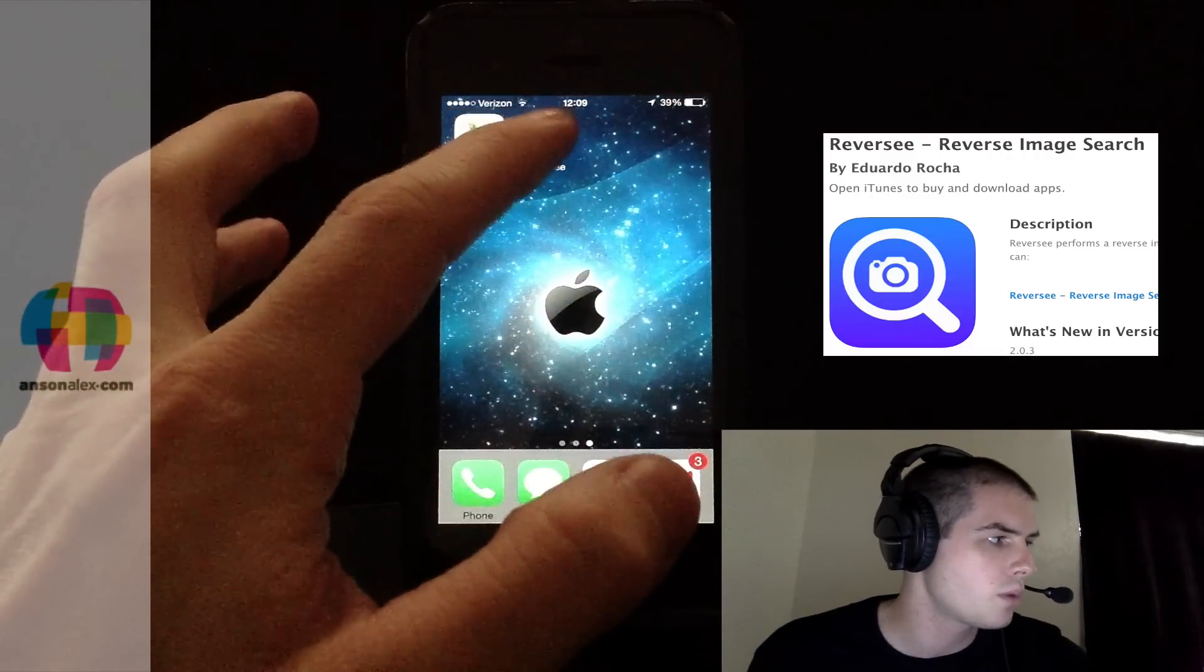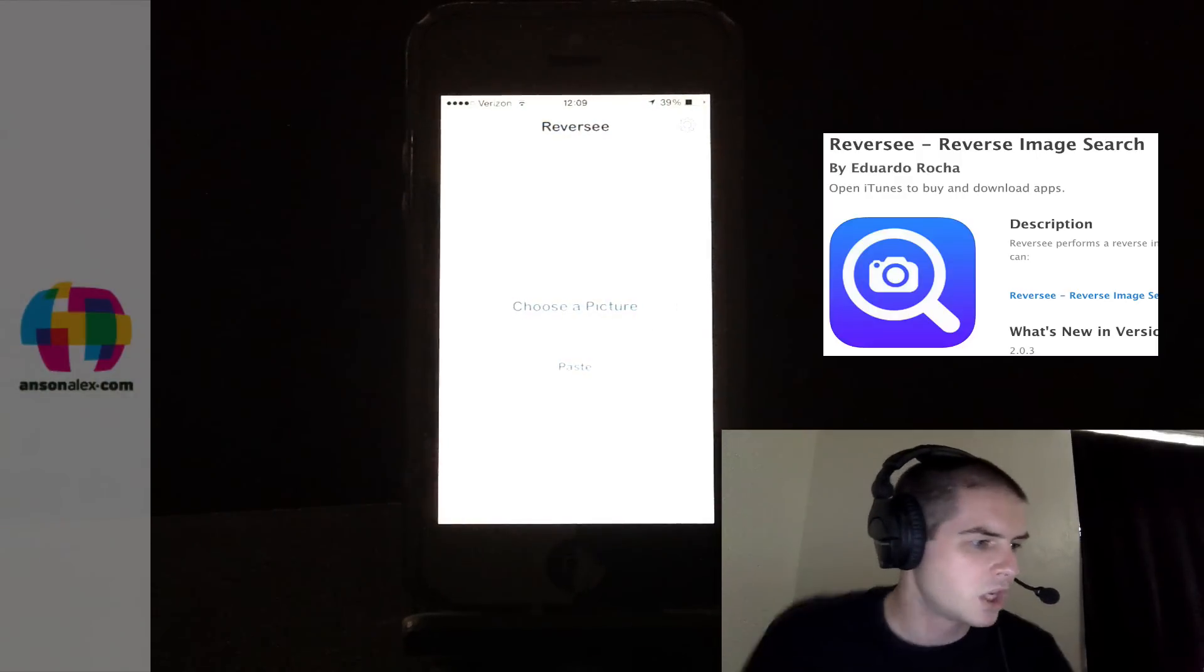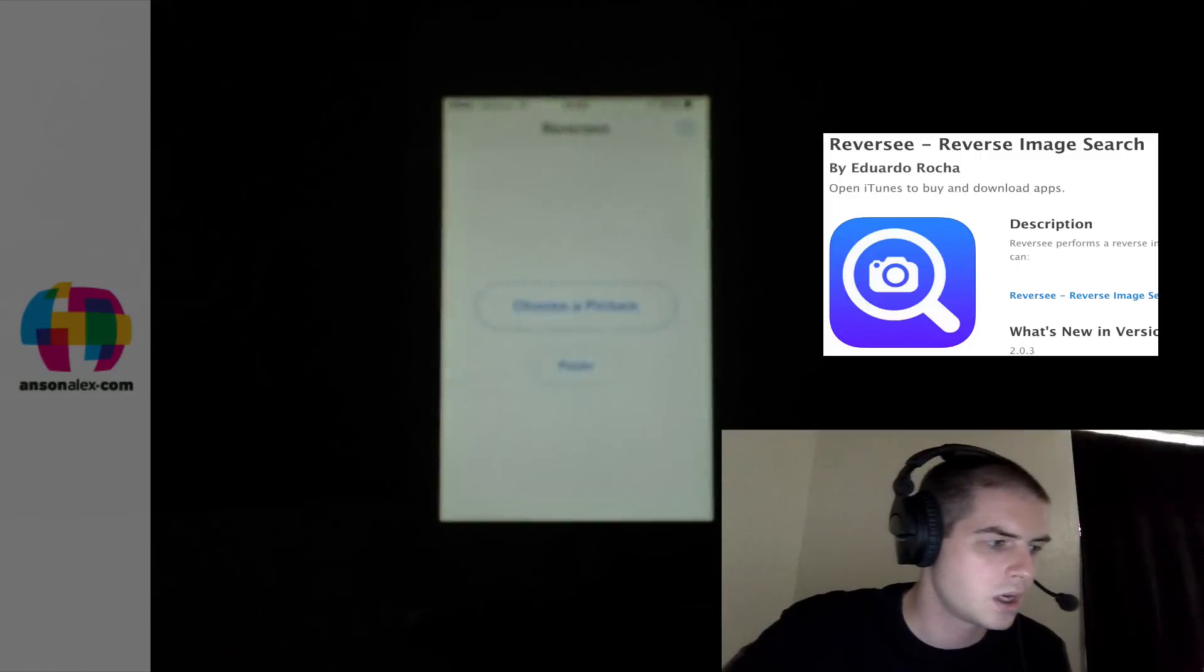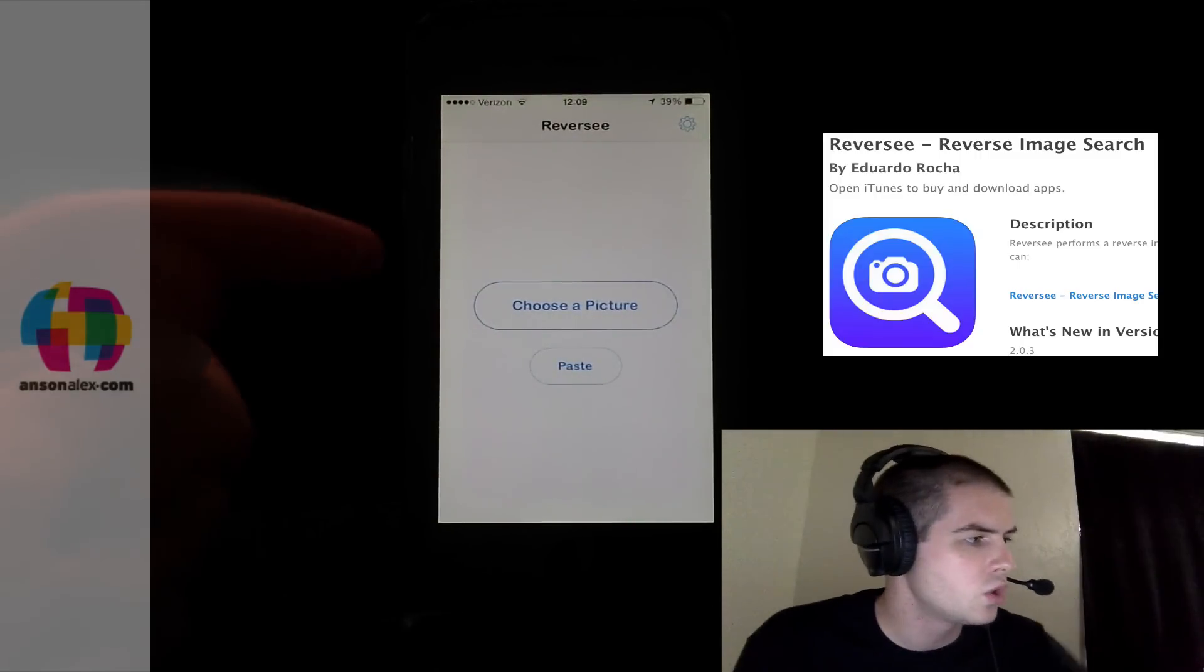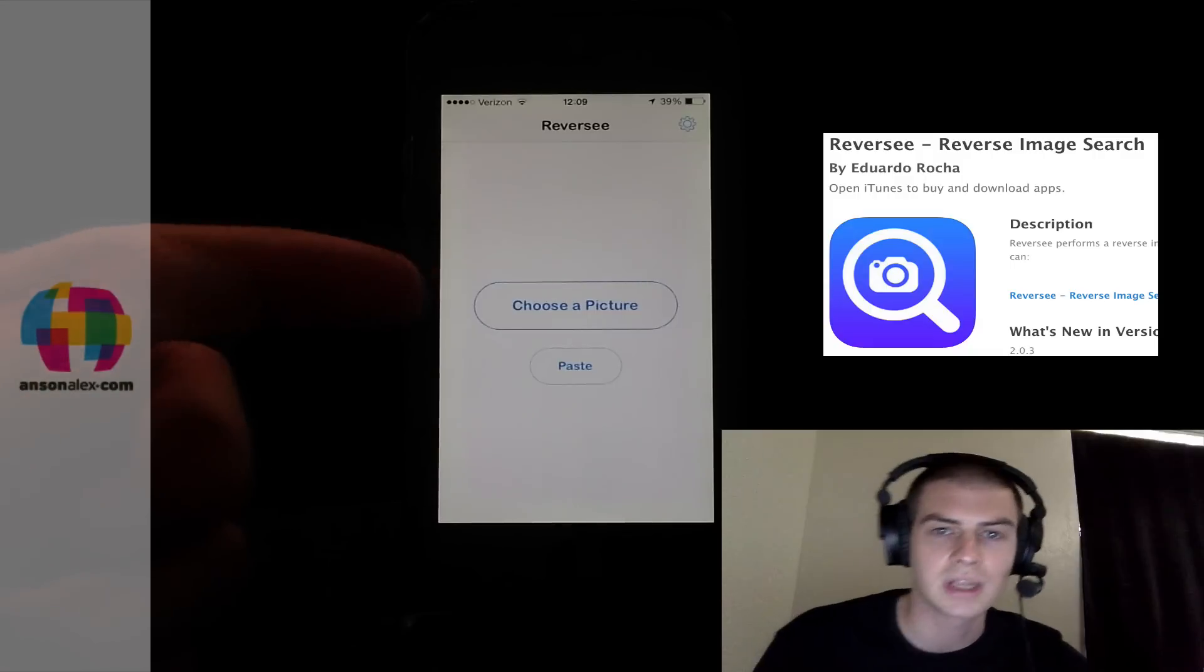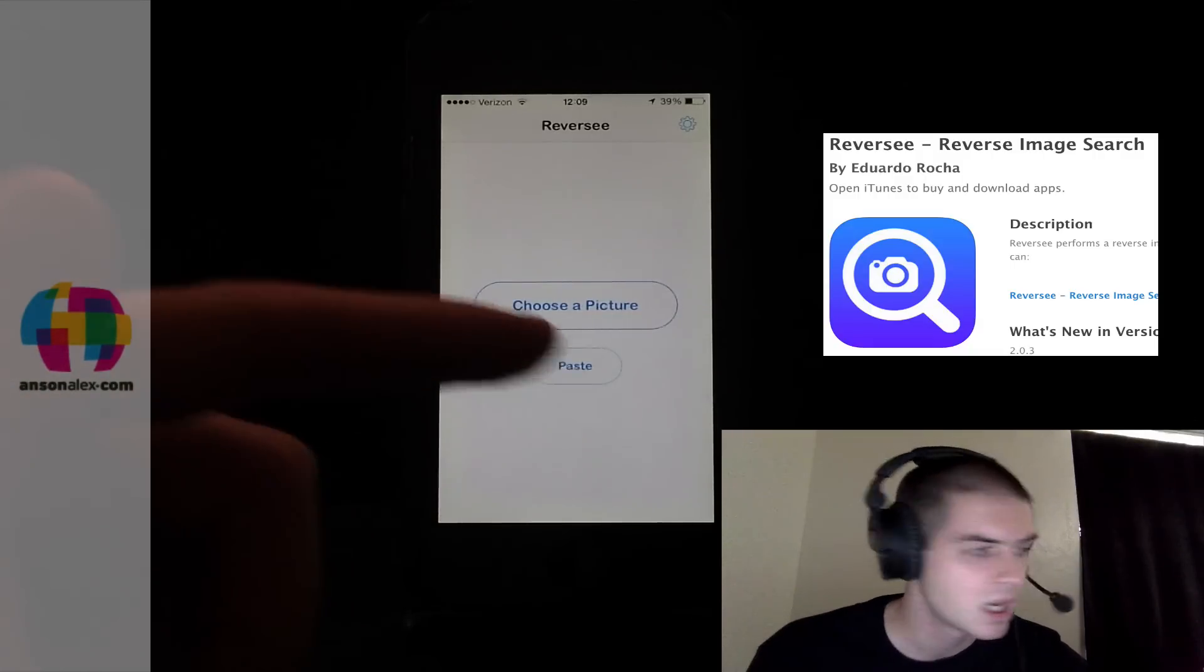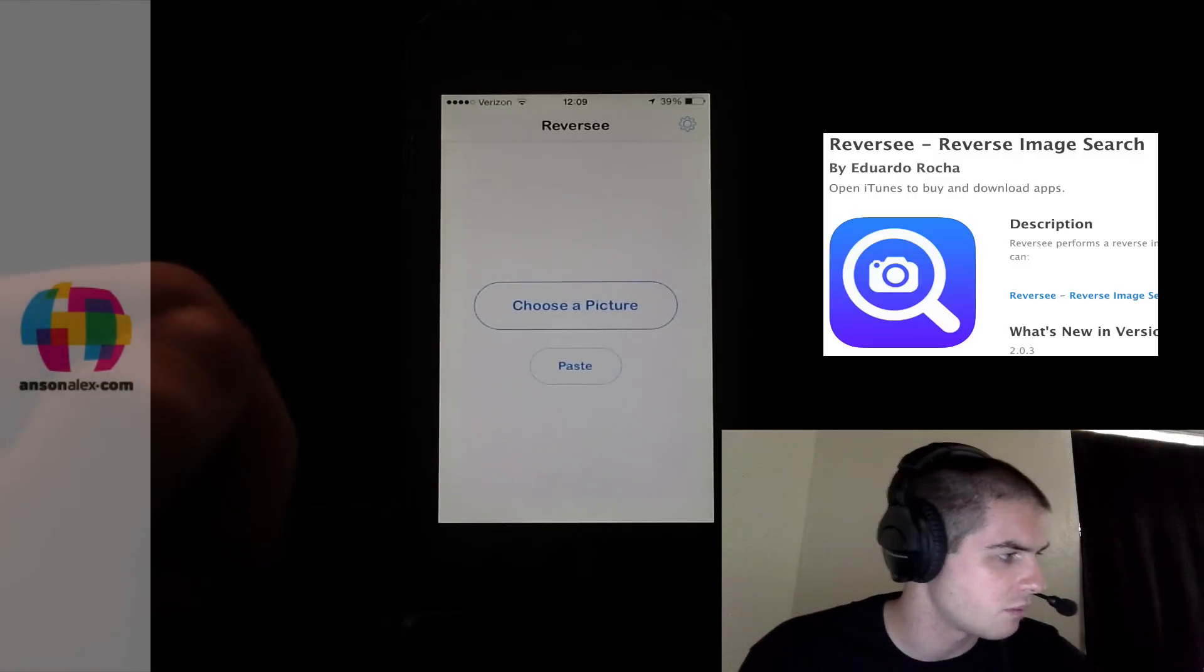So when we go to open up this app on my desktop, once you've installed it, here's what it looks like. You can either choose a picture, and that's going to come from your camera roll or the library on your mobile device. I'm not going to do that right now because I don't think you all need to see all the pictures on my phone.